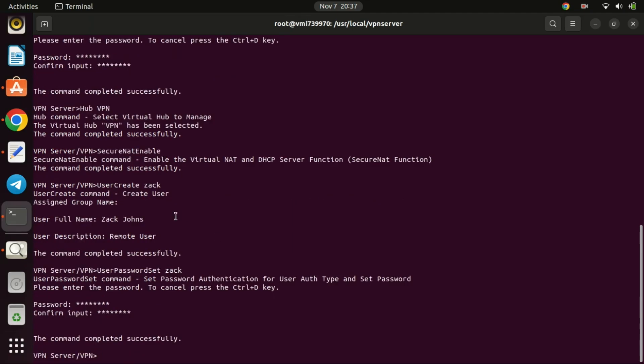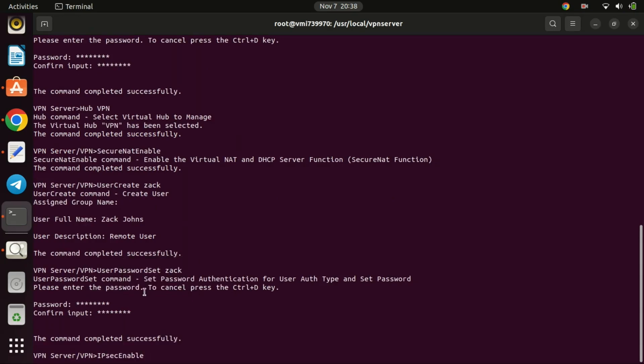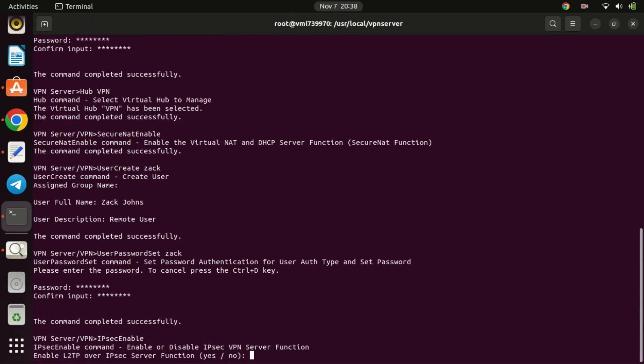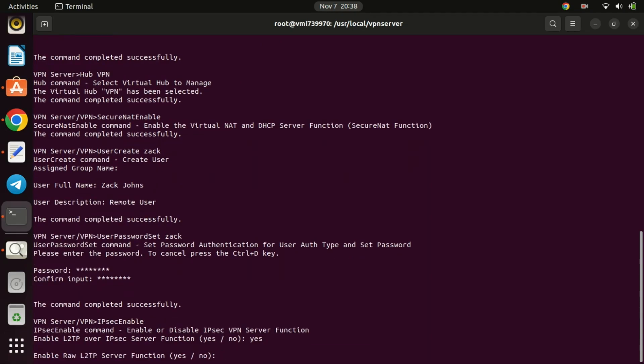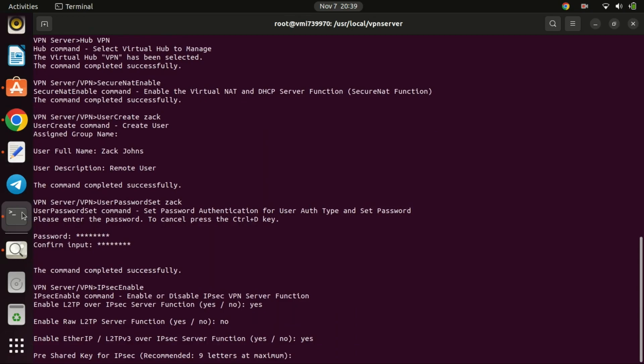Run the following command. This is a command used in the SoftEther VPN server environment. When executed in the SoftEther VPN server's management console, it enables or disables the IPsec internet protocol security VPN function. When you run the IPsec enable command in SoftEther VPN, it toggles the IPsec functionality on or off depending on its current state. This command helps in configuring the VPN server to support IPsec based connections, enhancing the security of VPN communications.